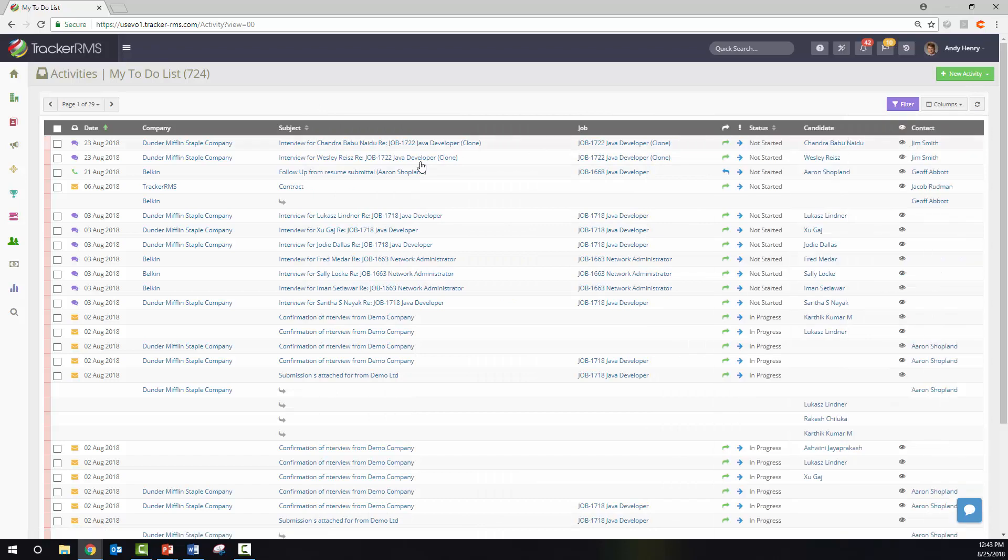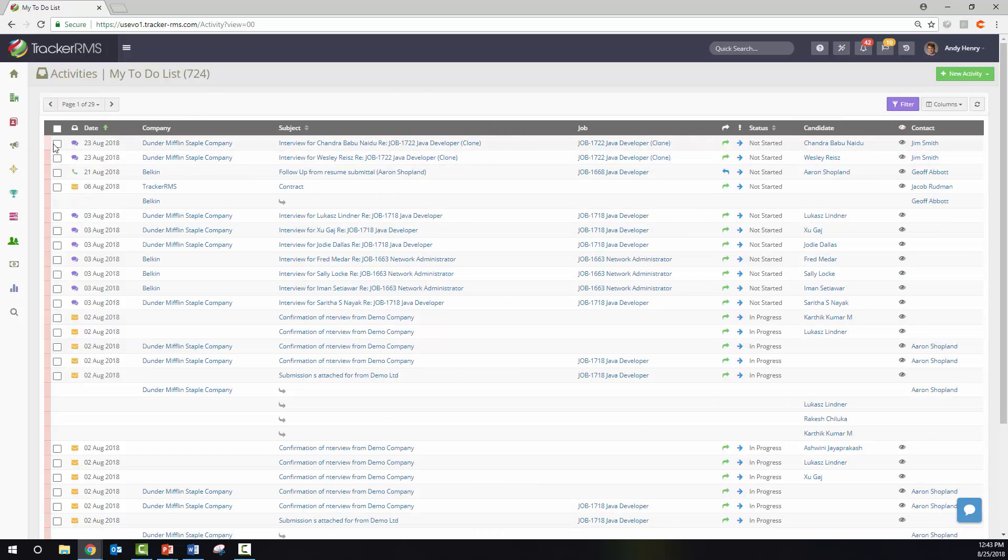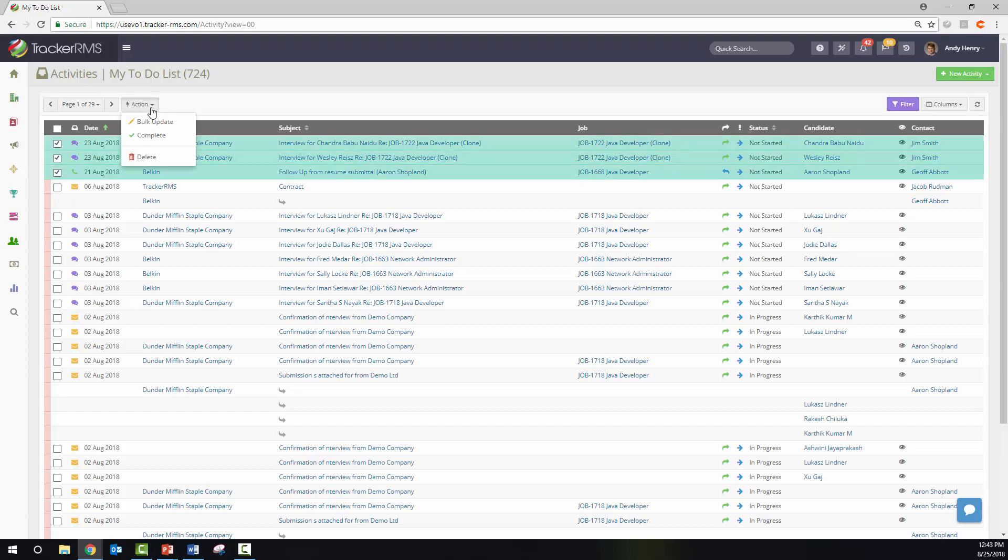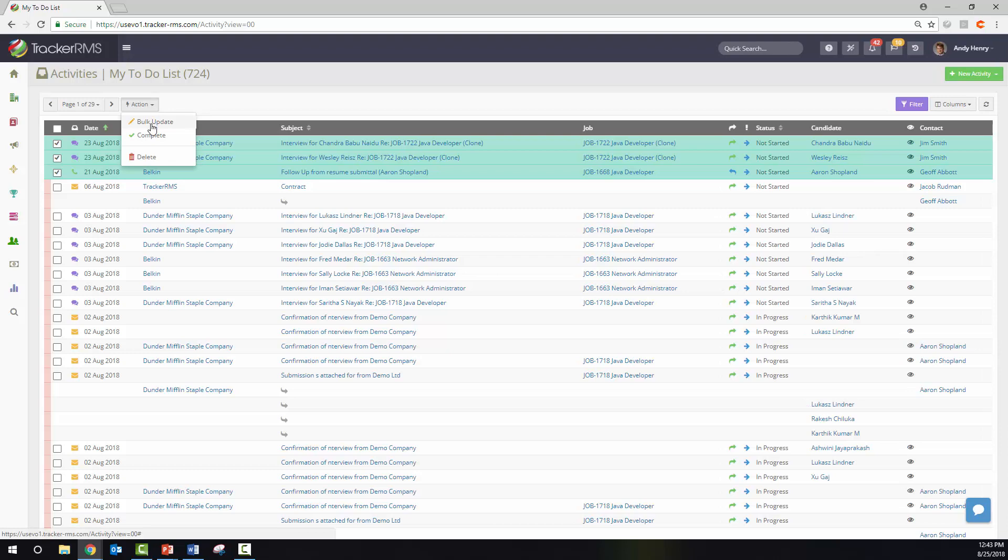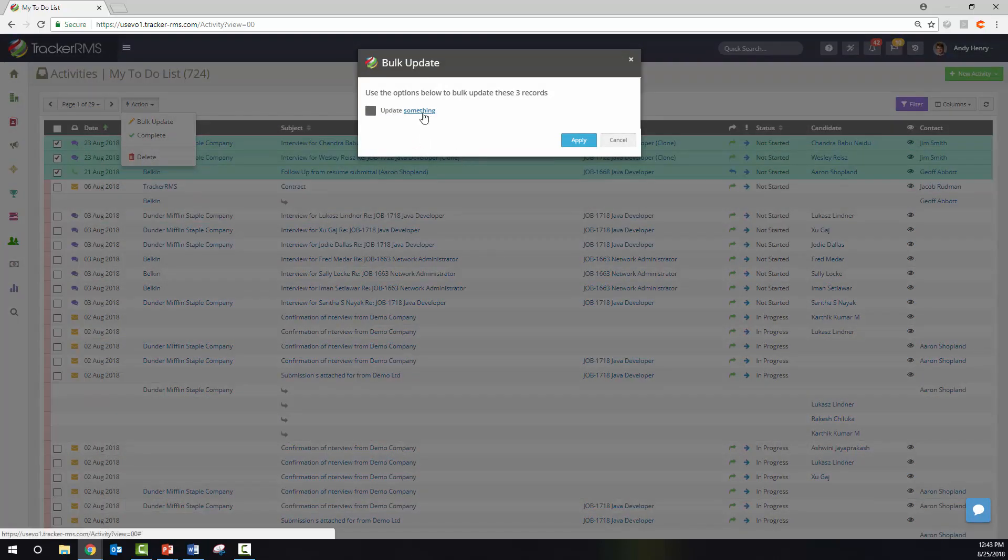You also have ways to bulk configure these activities. By checking off multiple, this action button will appear. You can click here and click bulk update. You then have the option to update something. You can change the activity status or the activity type.